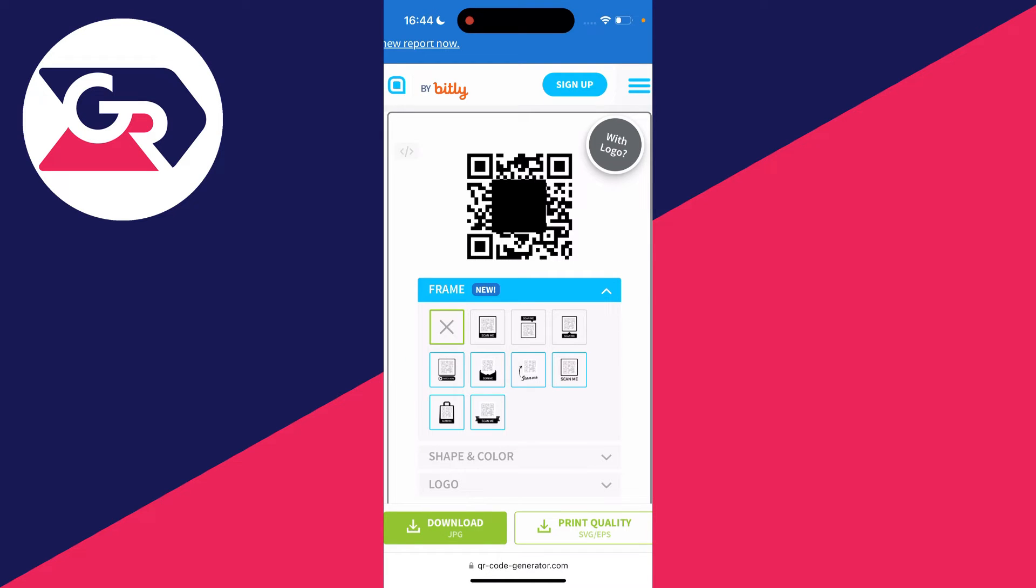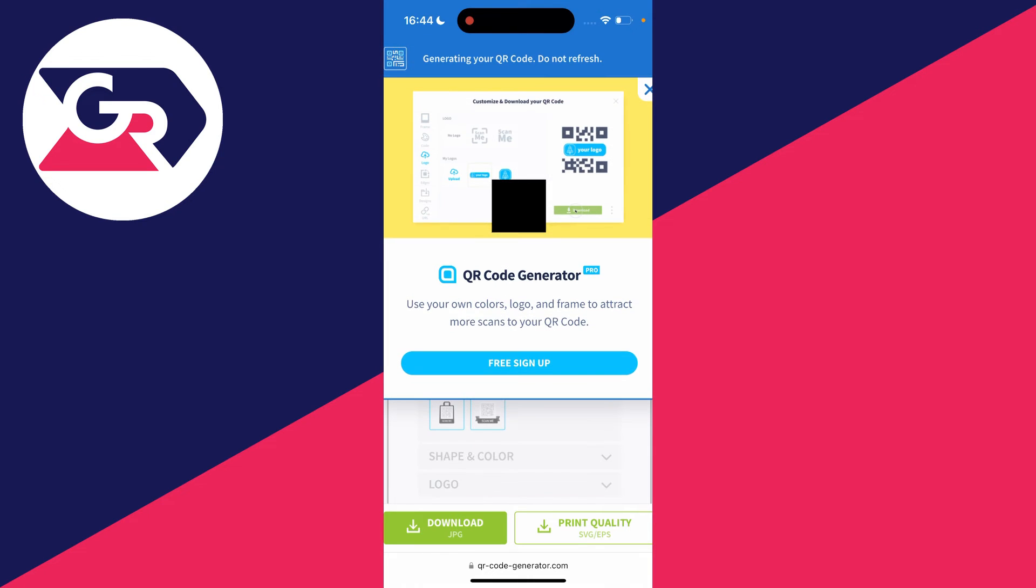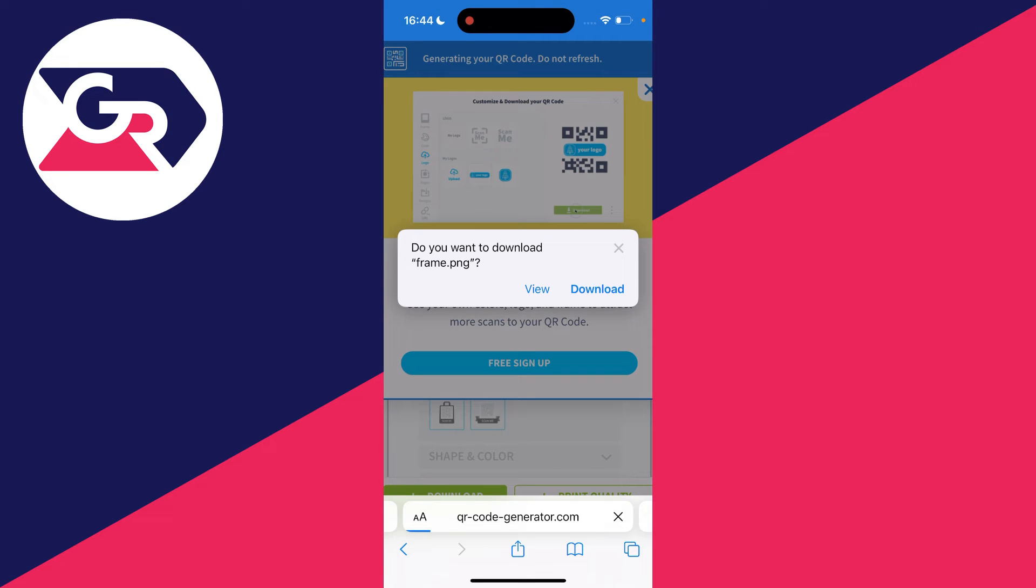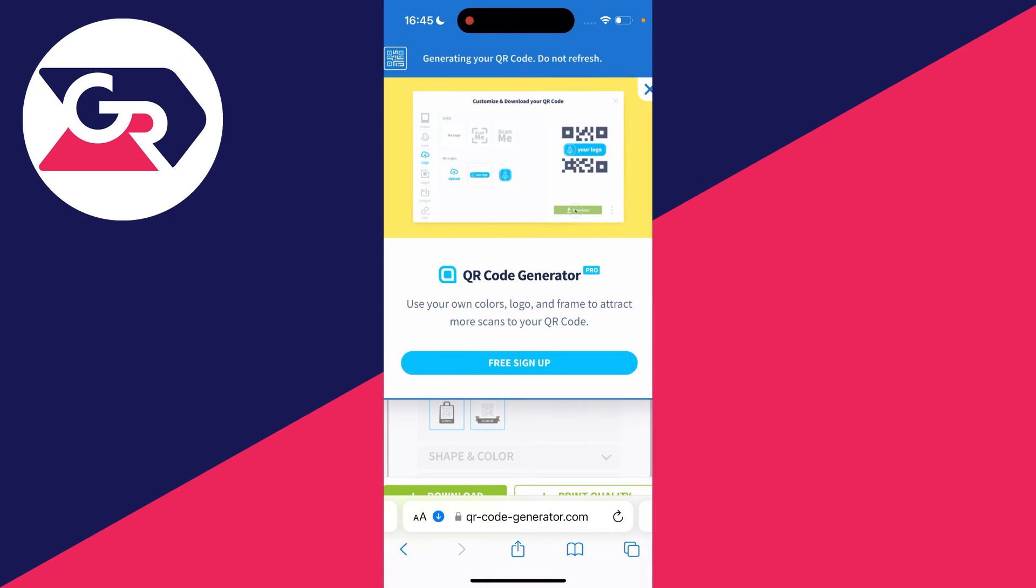You can make some edits here, but if you just want to download it, go to the bottom left and click on download JPEG. You'll get a popup saying generating your QR code. Wait briefly, and you'll get another popup asking if you want to download it. Click download.